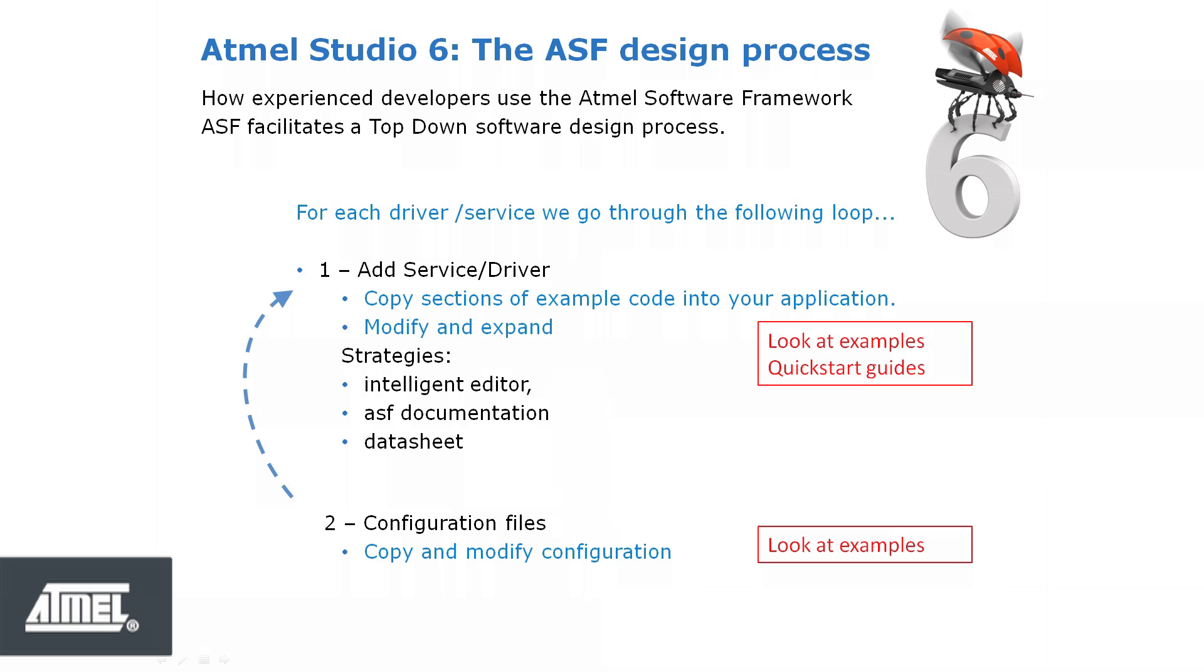The functions called in the example code may need to be modified, finding valid values using the Intelligent Editor and the ASF documentation. Certain services or drivers have associated configuration files. In this case, we may also need to find example projects to find configuration settings close to those of your application.